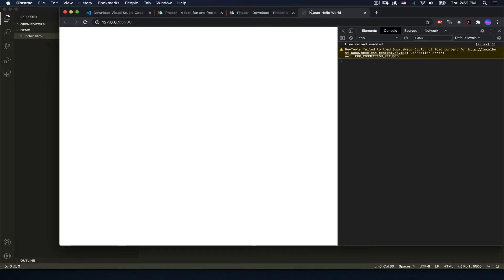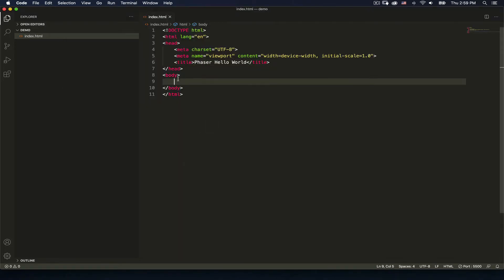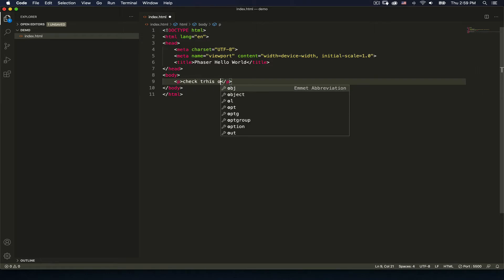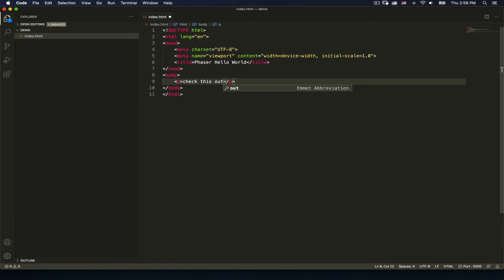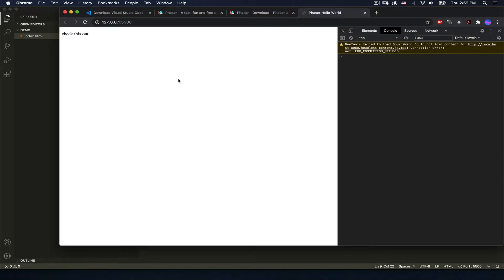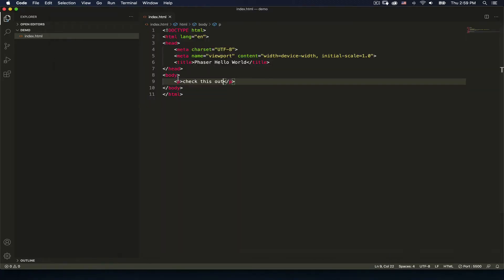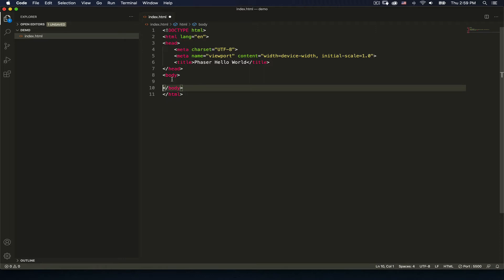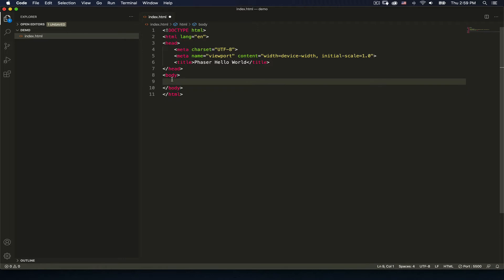The page is ready. If I put in a paragraph tag, hit save, and switch over, we'll see it's automatically updated and ready to go. We don't need that paragraph in our page, so I'll delete it — we'll be putting something else there instead.